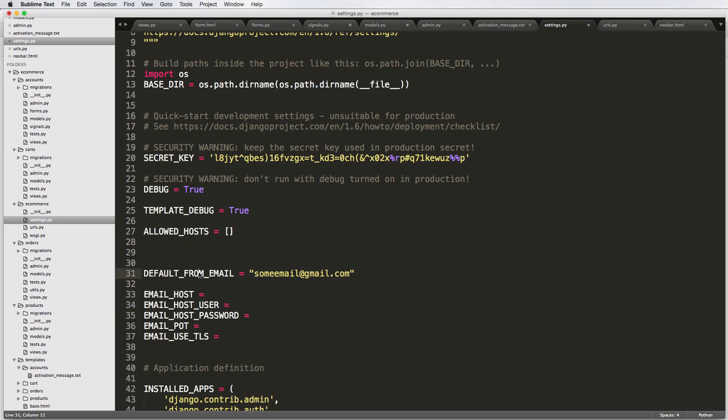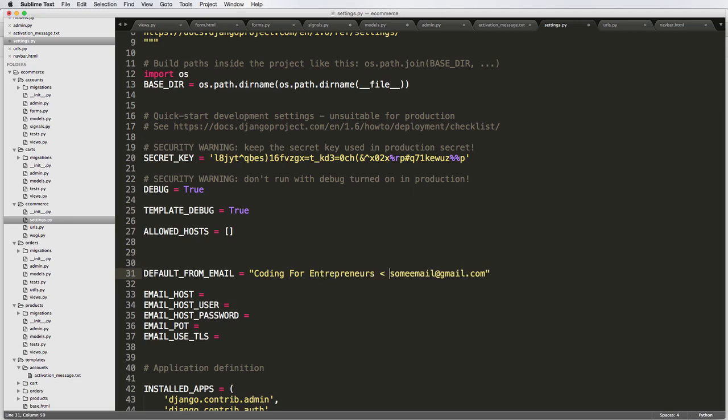Another thing is our default from email. You can actually write something here. So coding for entrepreneurs. And then let's just say I'm going to put coding for entrepreneurs at Gmail here. So coding for entrepreneurs at Gmail here.